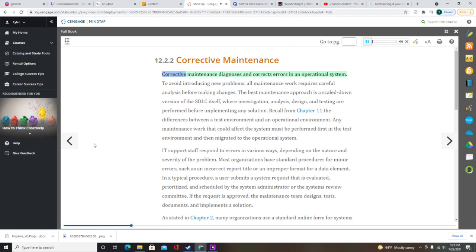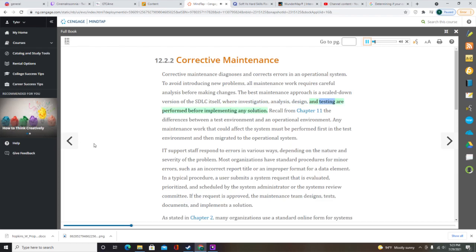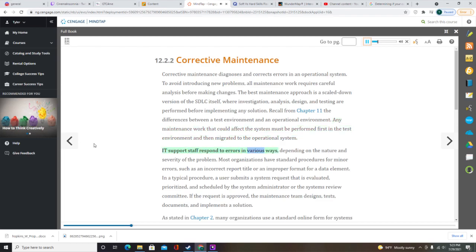Corrective maintenance diagnoses and corrects errors in an operational system. To avoid introducing new problems, all maintenance work requires careful analysis before making changes. The best maintenance approach is a scaled-down version of the SDLC itself, where investigation, analysis, design, and testing are performed before implementing any solution. Any maintenance work that could affect the system must be performed first in the test environment and then migrated to the operational system.